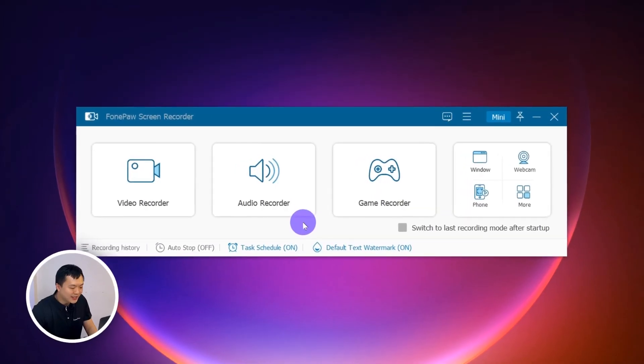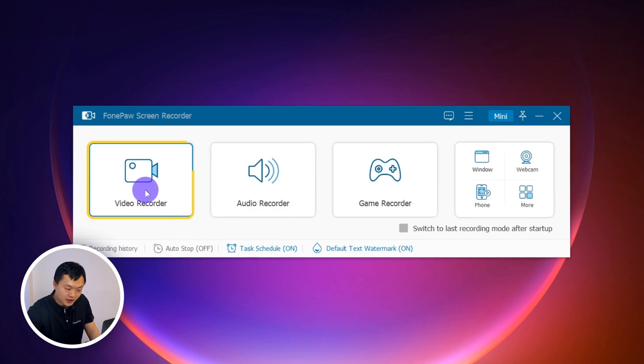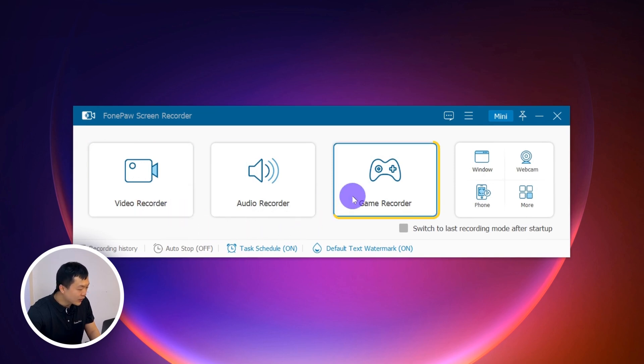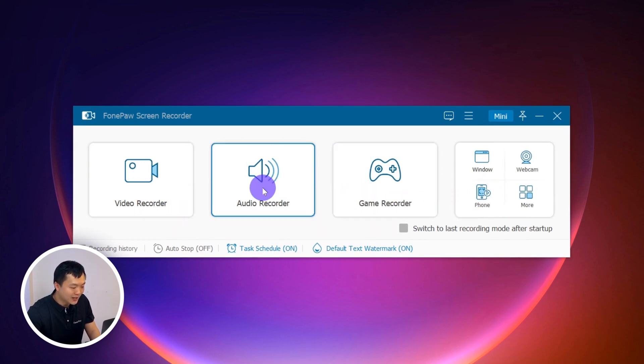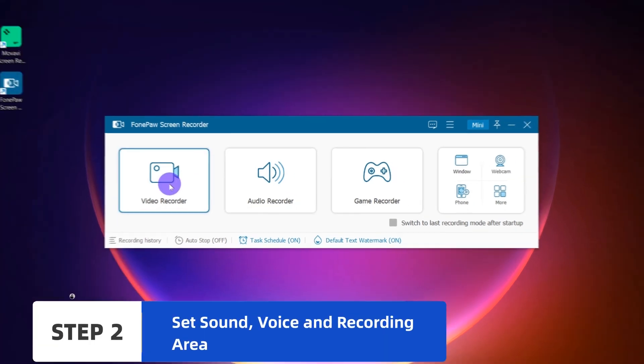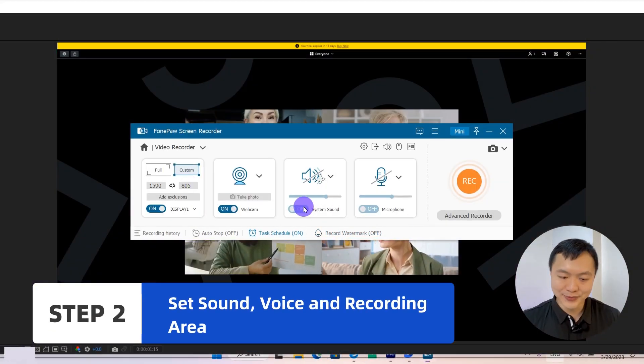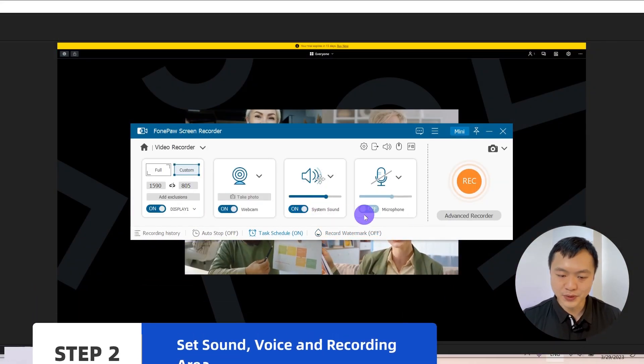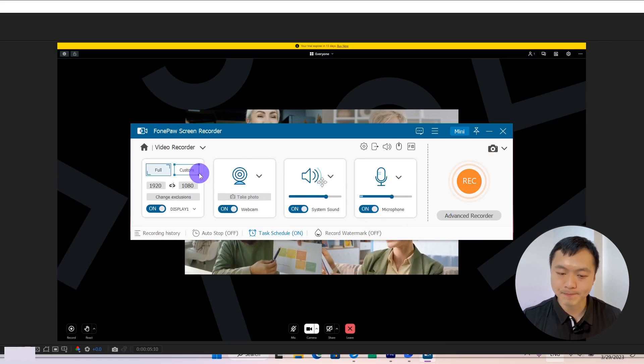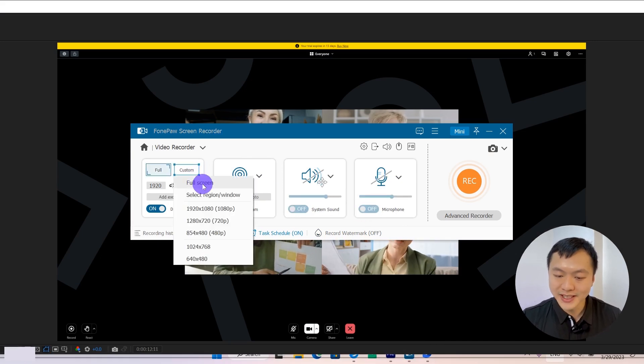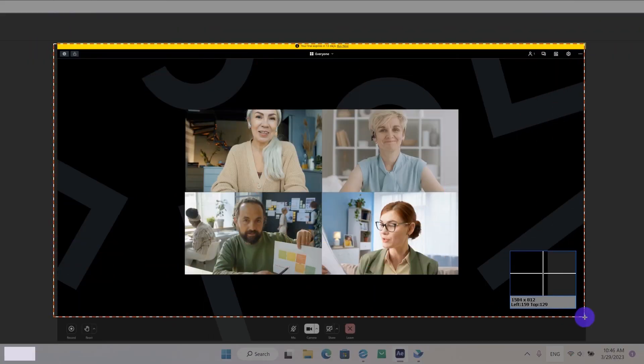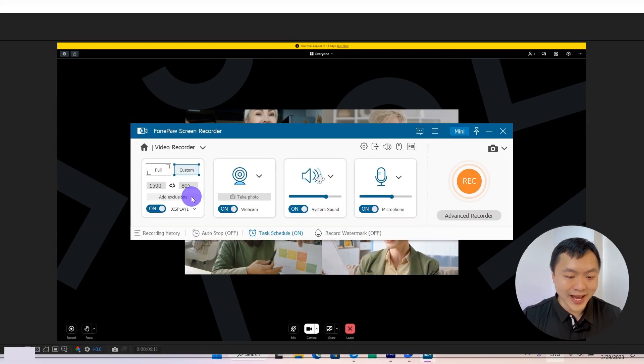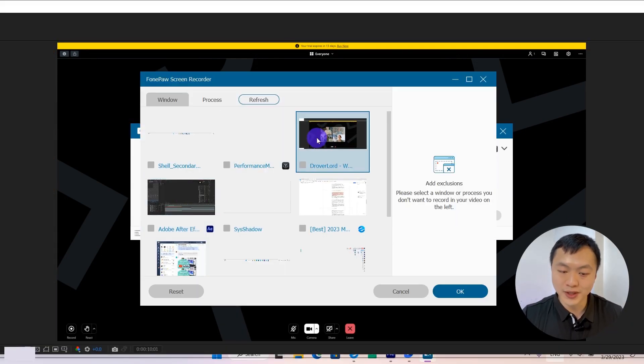We can see there are 6 recorders, including a video recorder, game recorder, phone recorder, and audio recorder that specializes in recording sounds. Turn on both system sound and microphone to record the video recording. Select the recorder video. You can also add an exclusion window to avoid unwanted popups.